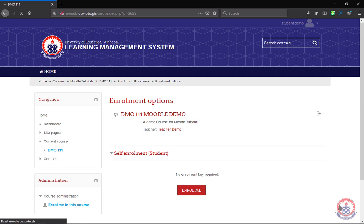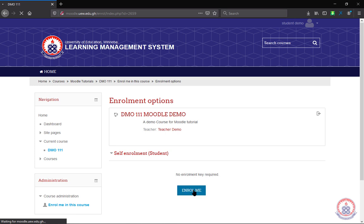If the course you search for does not require an enrollment key, this is how it is going to appear: Self enrollment, that's the student role. No enrollment key required. You can then go on to click on Enroll Me in order to enroll yourself into the course.